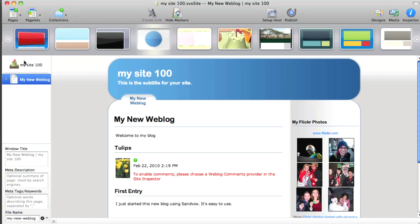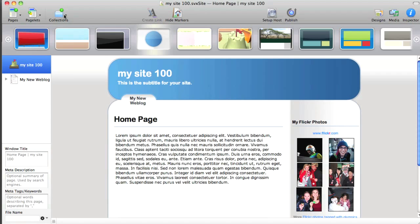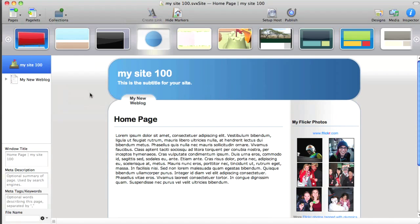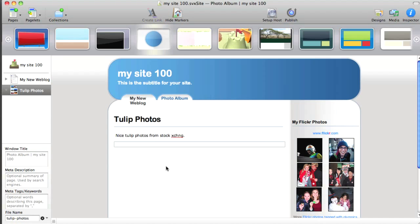All right, let's go back and now I'm going to add a photo album to my site. And again, a photo album is a collection. I've set up my album with a description and a title.